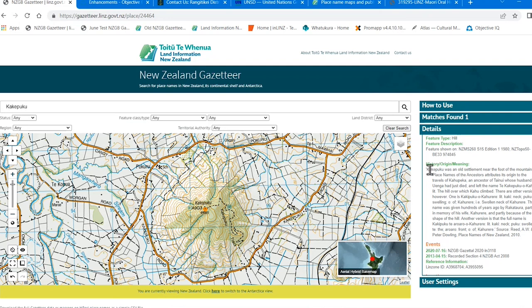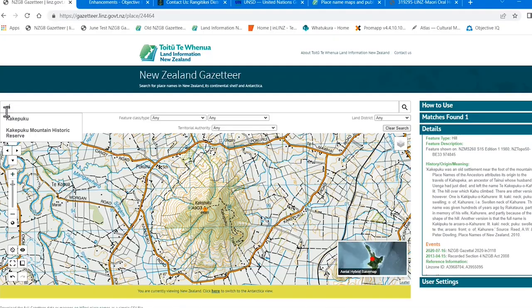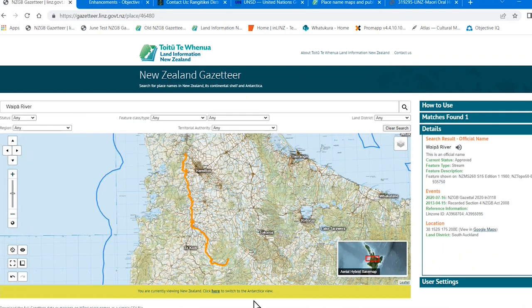The details panel will then appear to show a bit more information about the search name, like whether it's official or not — indicated by bold or not bold text — what made it official, if it's a Māori name and how it's pronounced. We have about three thousand Māori names in the system in the Gazetteer so far, and also whether the name has a story.